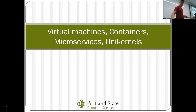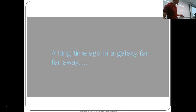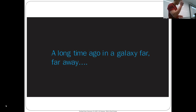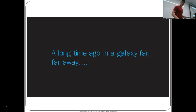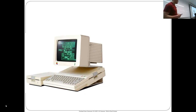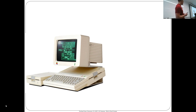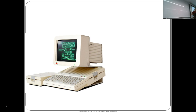I'm going to take you all the way back. In honor of Star Wars, the movie coming out in December — a really long time ago, in a galaxy quite near here, we had this machine. This is an Apple IIc. This is how old I am — this was my first computer that was all my own.